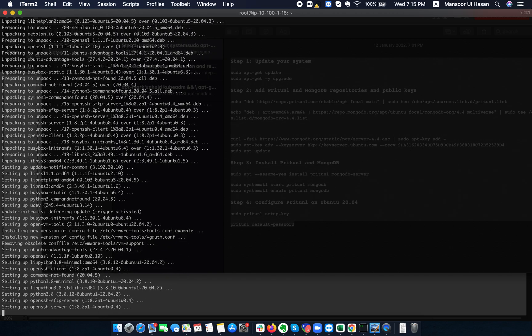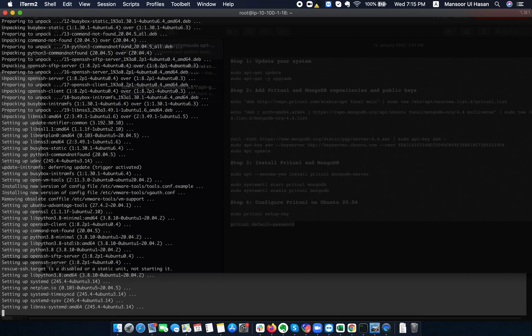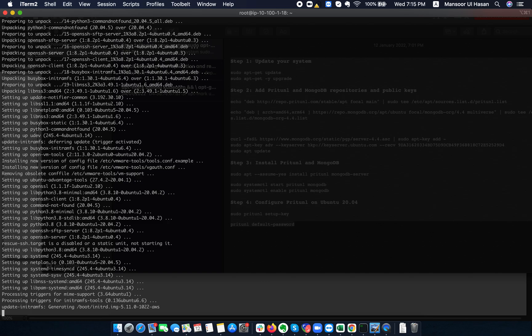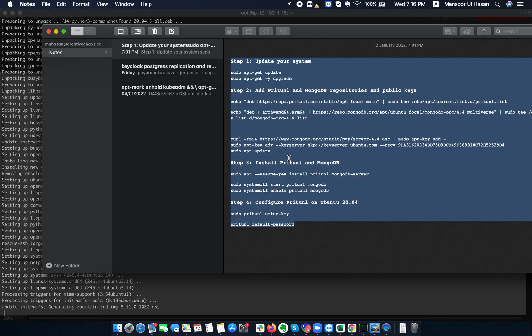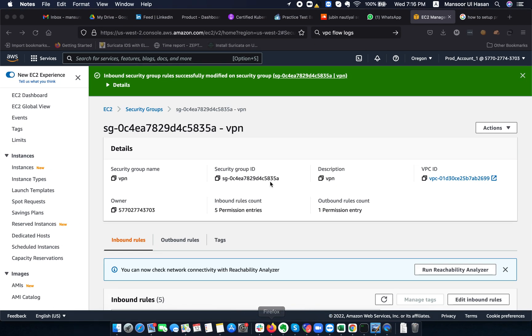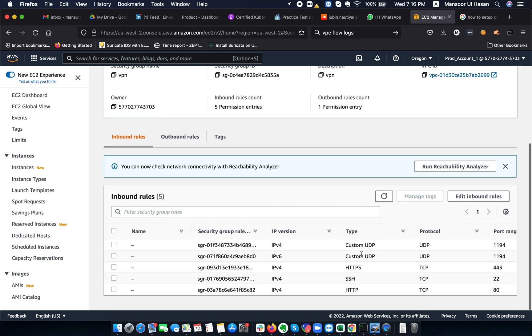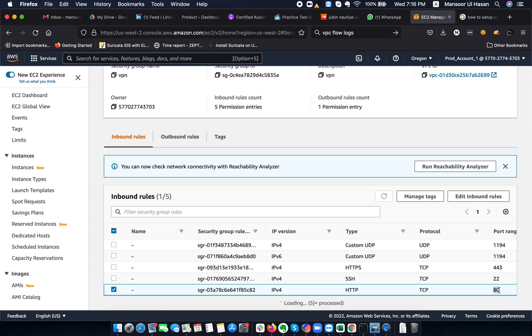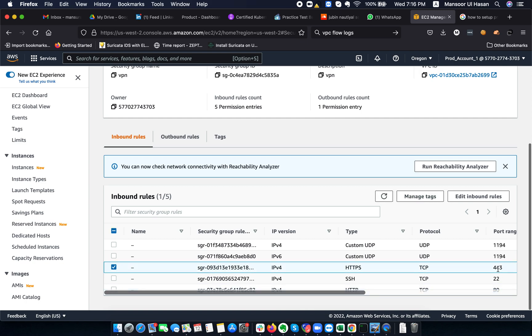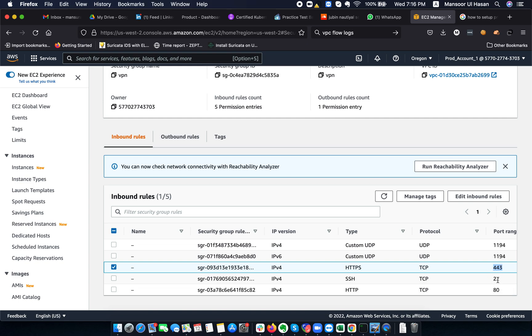Pritunl is actually a front-end and it uses MongoDB as a persistent data store. We will install it from its repository — it's a straightforward method. In order to publish your VPN server, you need to have some inbound rules created. It uses port 1194 UDP for VPN, port 80 for HTTP, Let's Encrypt certificate, and its web interface runs on port 443.